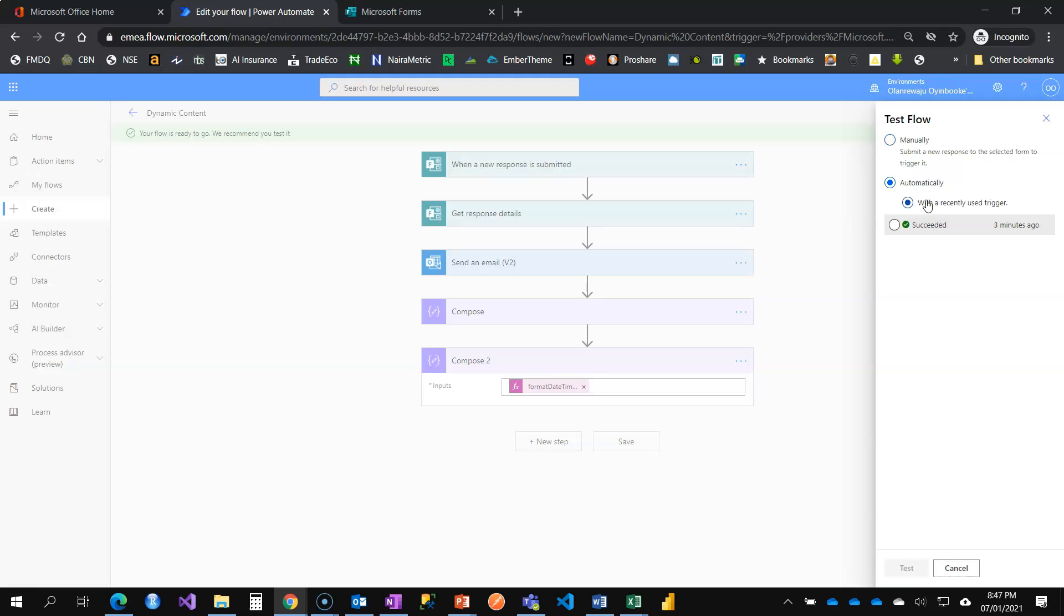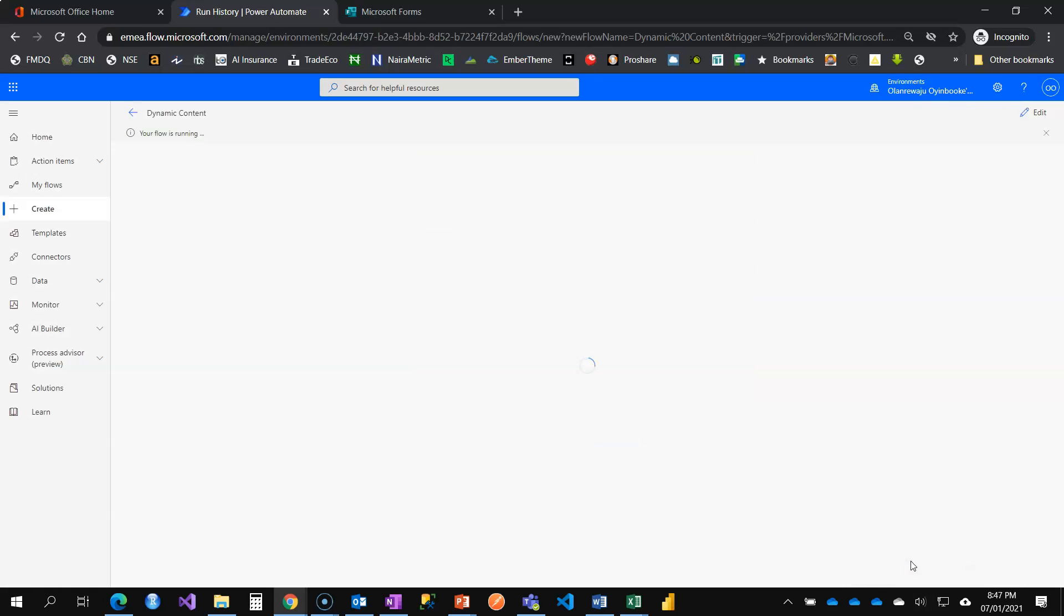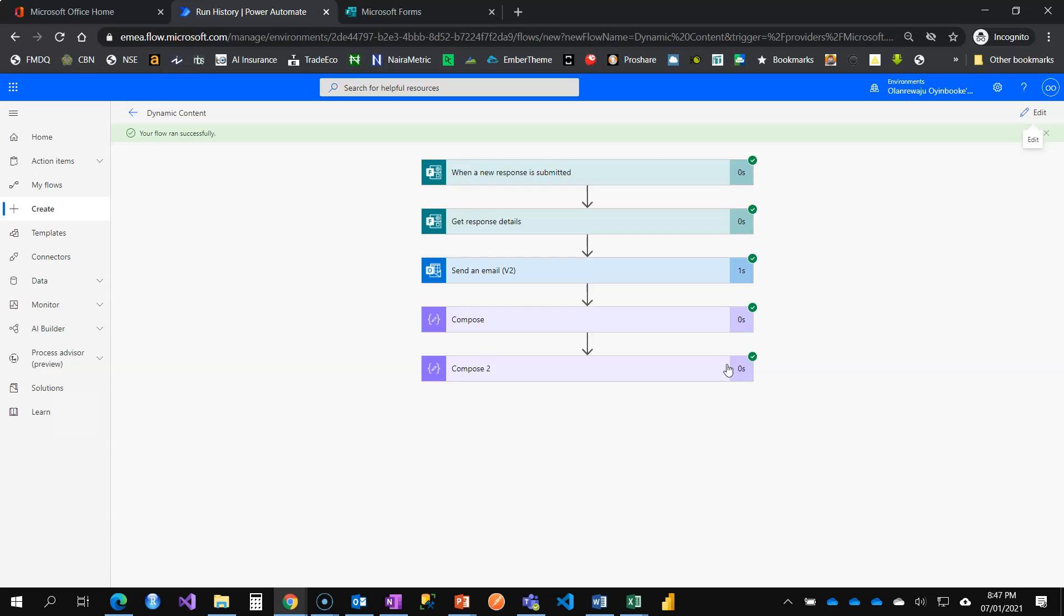So, recent flow, you can use a recent trigger. So, I've done once, three minutes ago and it's successful. So, I'm going to use it to also trigger the flow. So, that way, you can test and retest without having to fill the form every time. Our flow runs successfully.